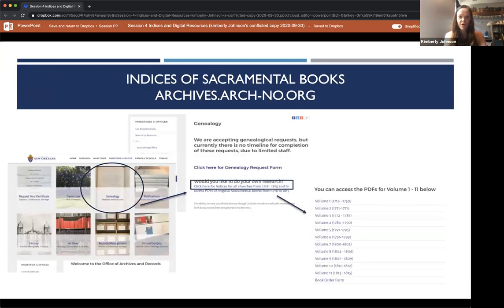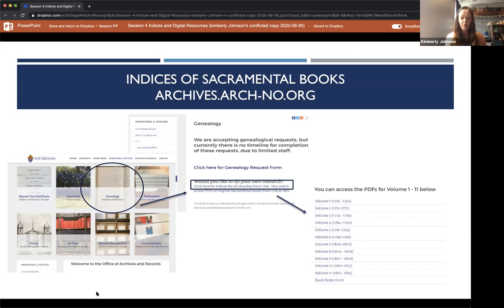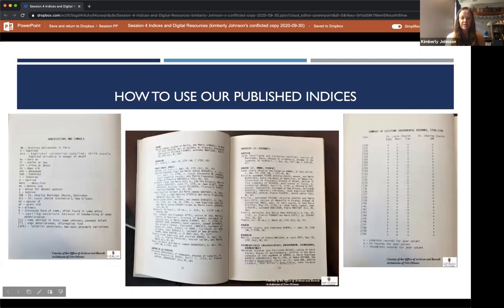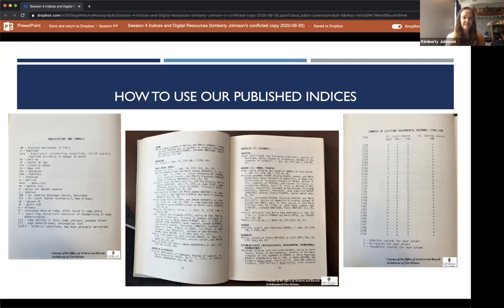To access the indices on our website, go to the genealogy section and click 'Click here for the indices of all churches from 1718 to 1831.' That will bring you to a page where you can open PDFs for volumes one through eleven. The remaining eight indices can be purchased via an order form on that page, or accessed at local libraries and universities. Please note the abbreviations and symbols page in each book — they are key to understanding the entries, and some volumes have additional symbols, so always check the specific book you are working with.